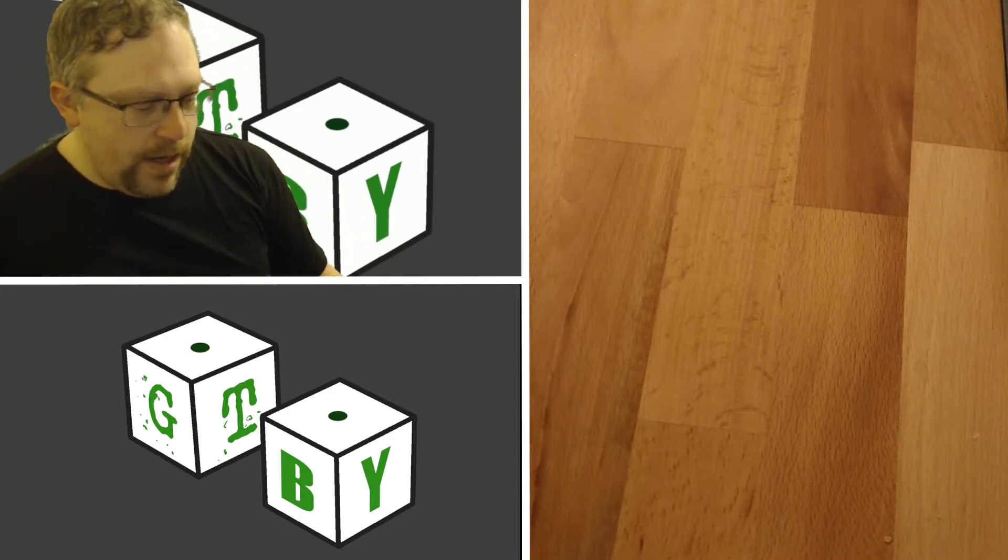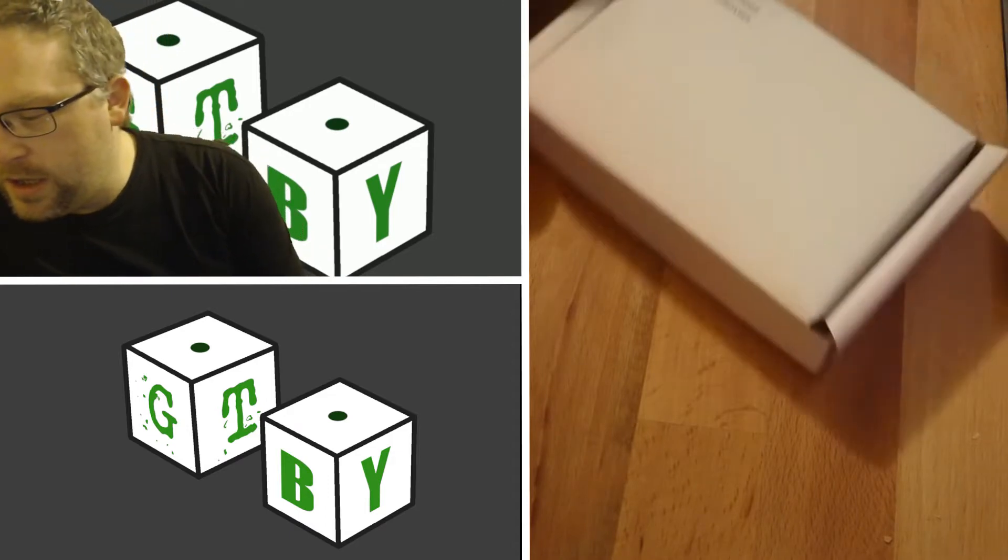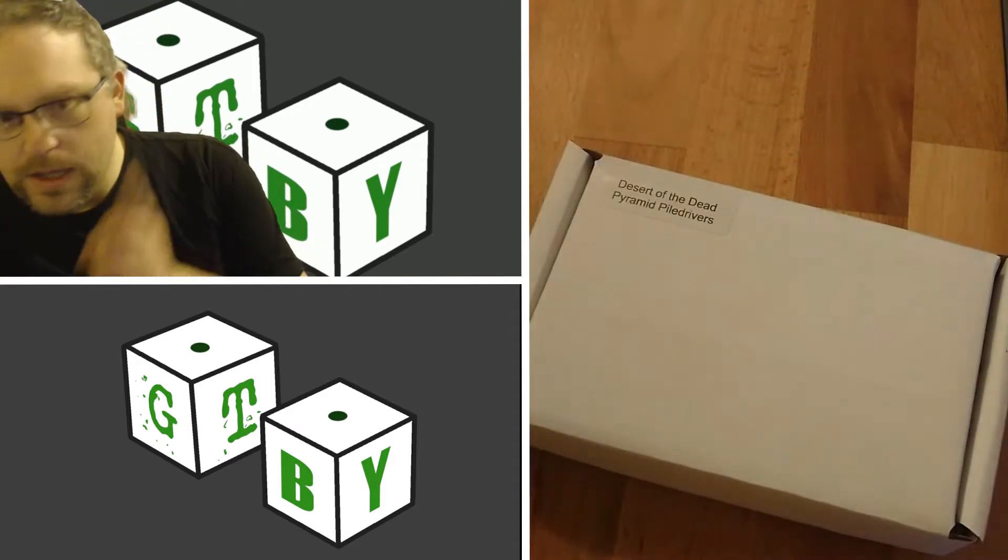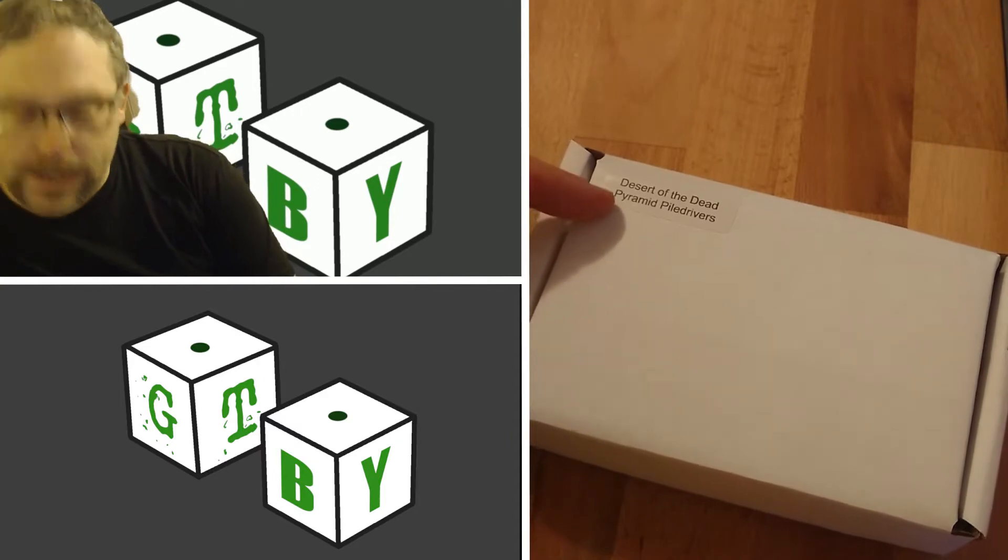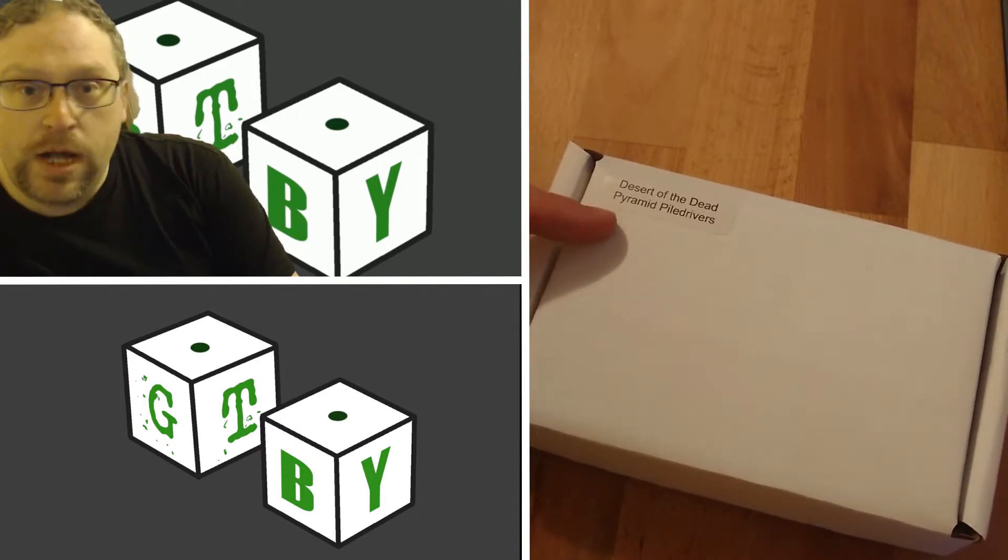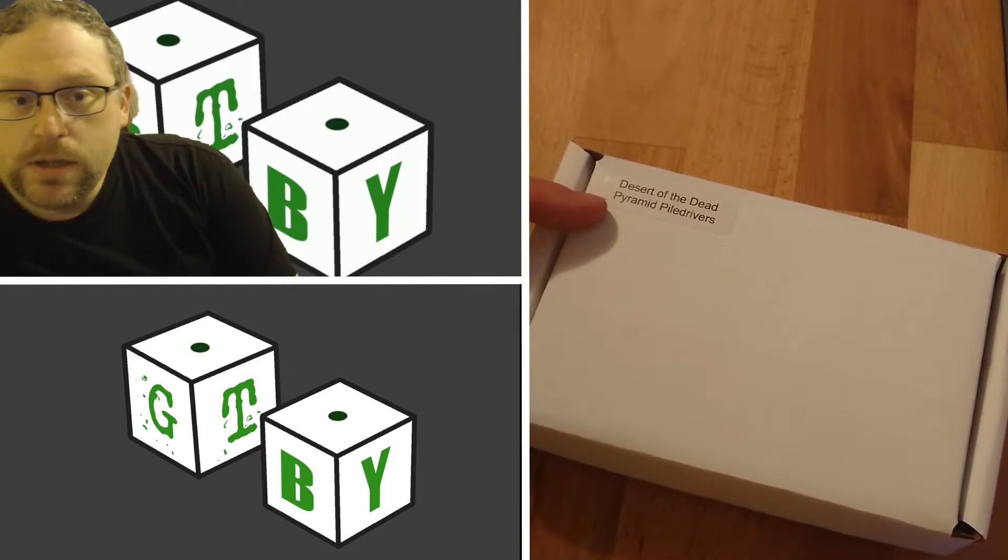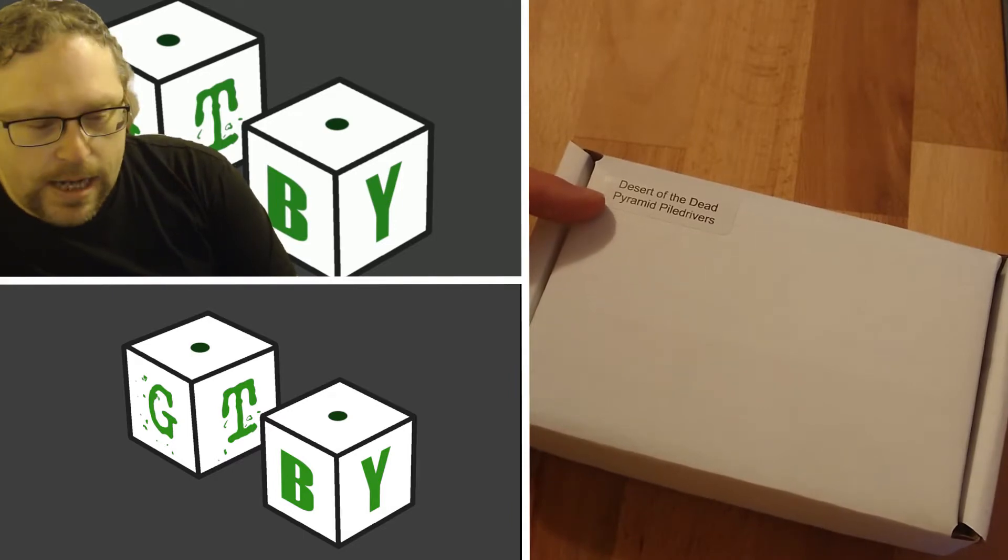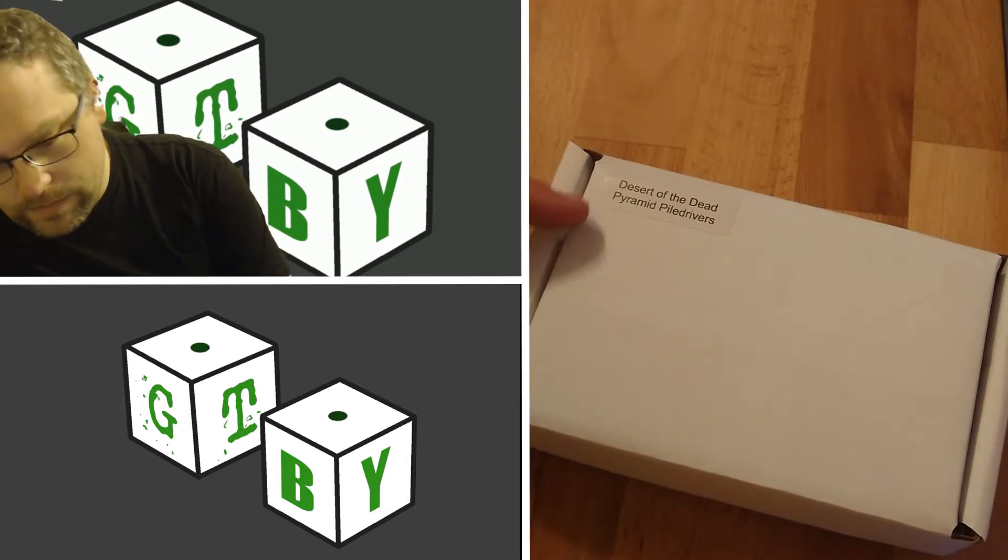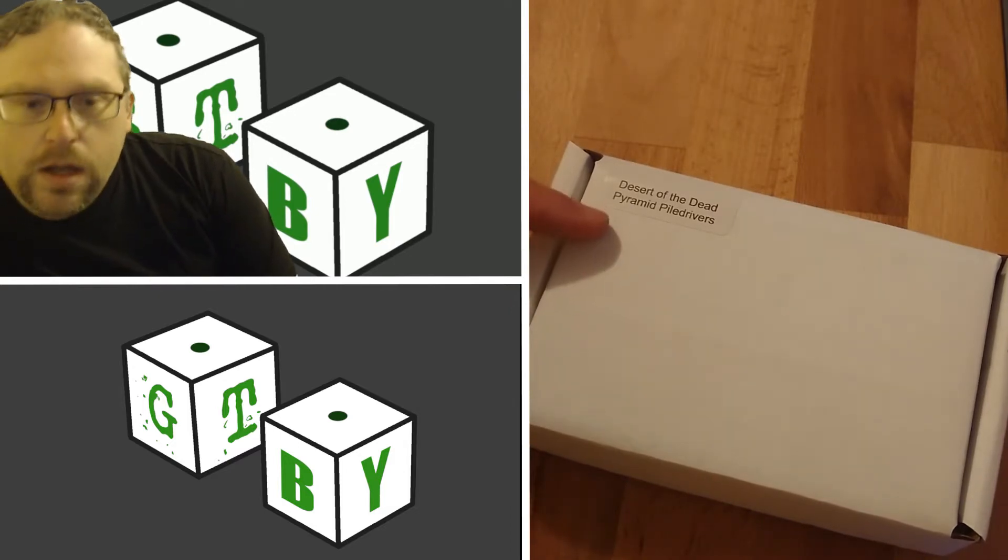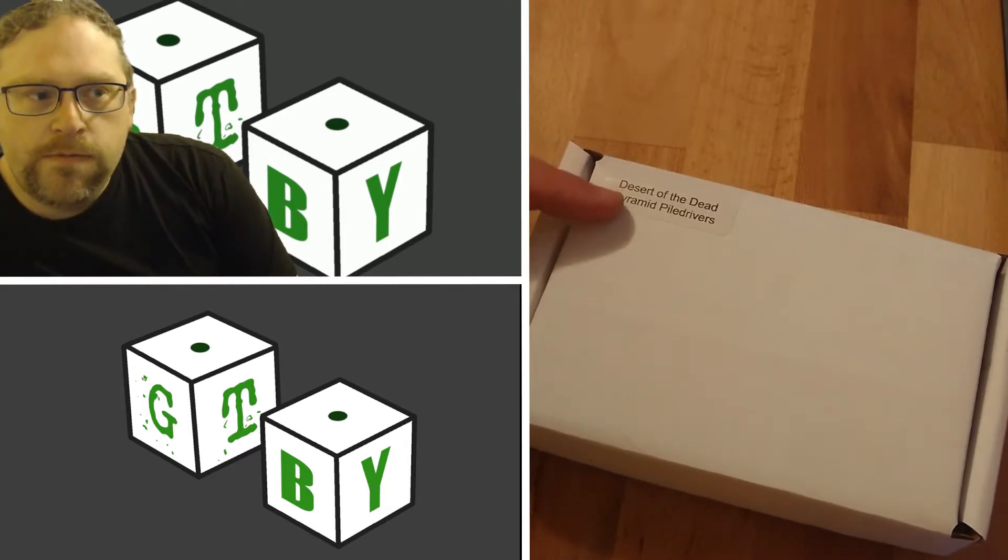This week I am unboxing Desert of the Dead. This is the Pyramid Power Drivers for Rumble Slam. This came from a Kickstarter that TT Combat did under the parent company Troll Trader for an army of Egyptian undead.